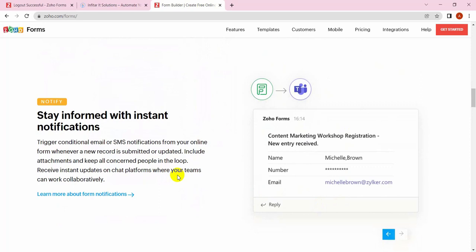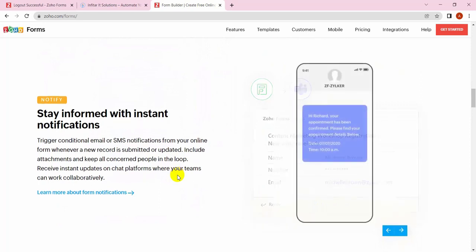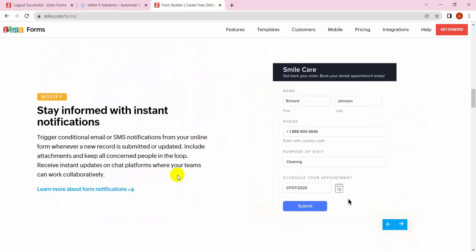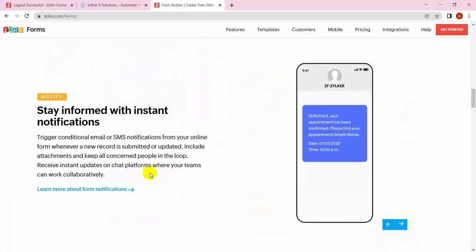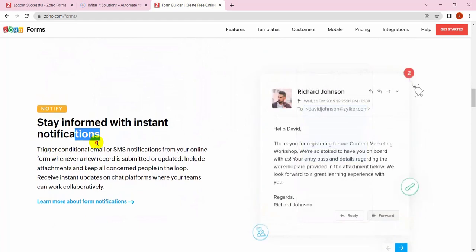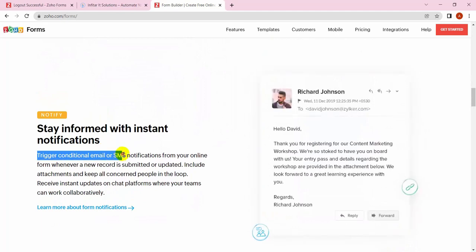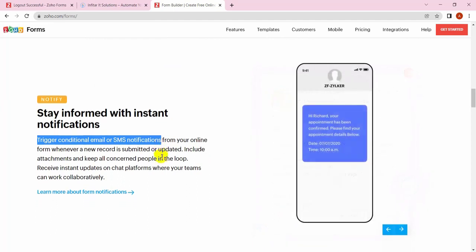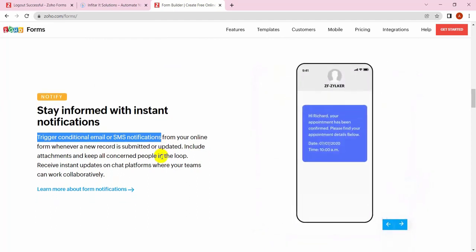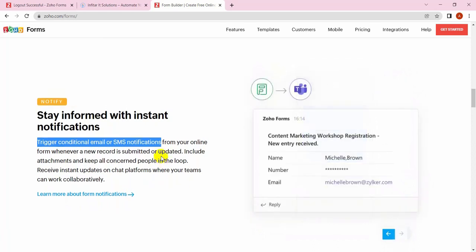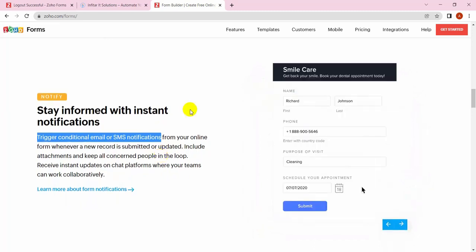If you go, you will get instant notification whenever any form is submitted. You can get conditional emails or SMS notifications, or even you can get more security like Google Captcha and many others.